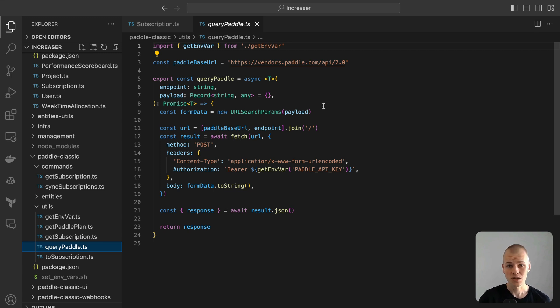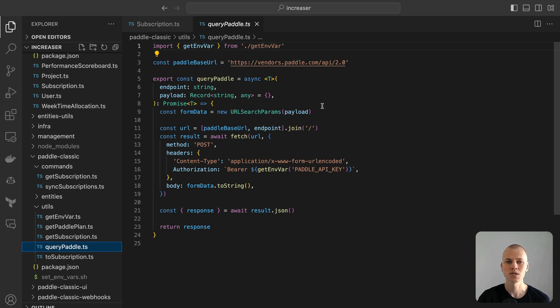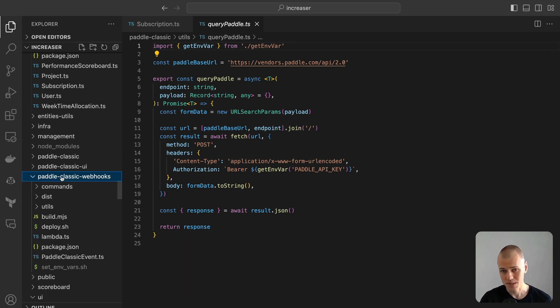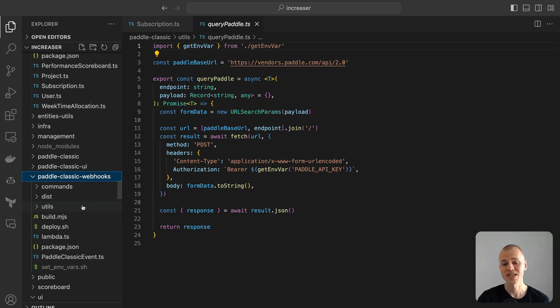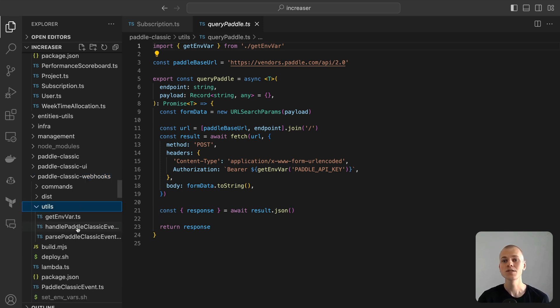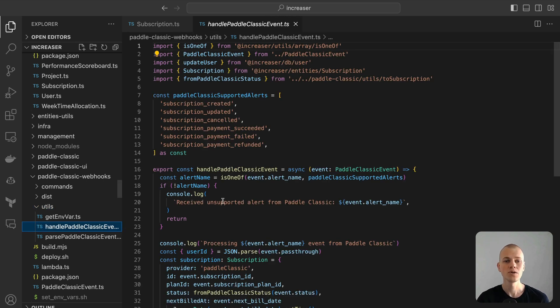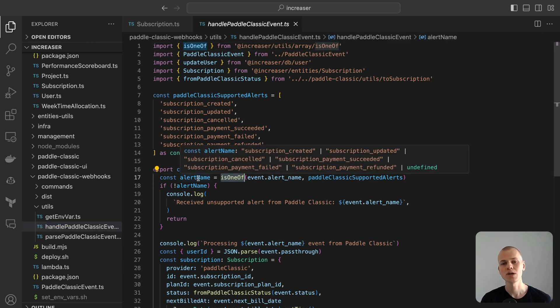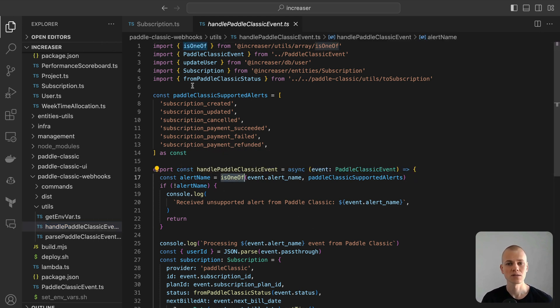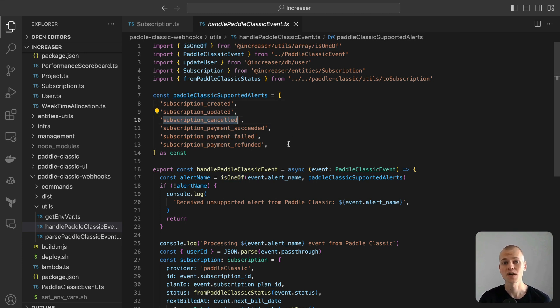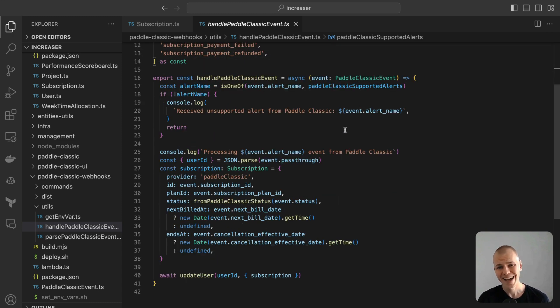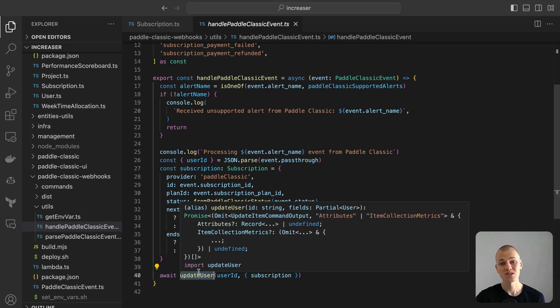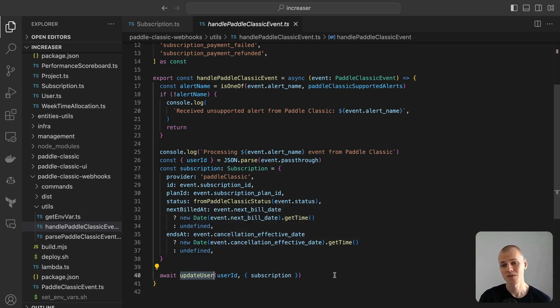Changes to a subscription don't solely originate from our app. Users might cancel their subscription or make alterations directly in the payment system. As a result, we need a way to stay updated with all such modifications. To achieve this, we listen to those changes by using webhooks. When we receive a webhook, we need to ensure it's one of the events we are interested in. We handle events such as subscription creation, updates, cancellation, and various payment-related alerts. Once we confirm the event type, we process the relevant data, extract the subscription details, and update our database accordingly. This mechanism ensures our system remains in sync with the payment provider, reflecting accurate subscription statuses for our users.